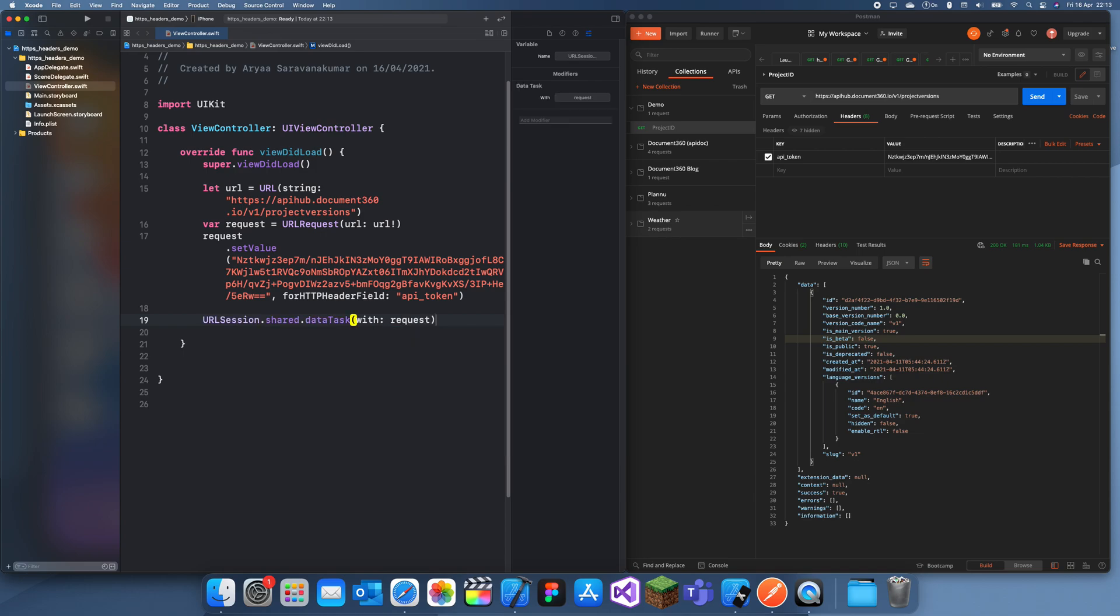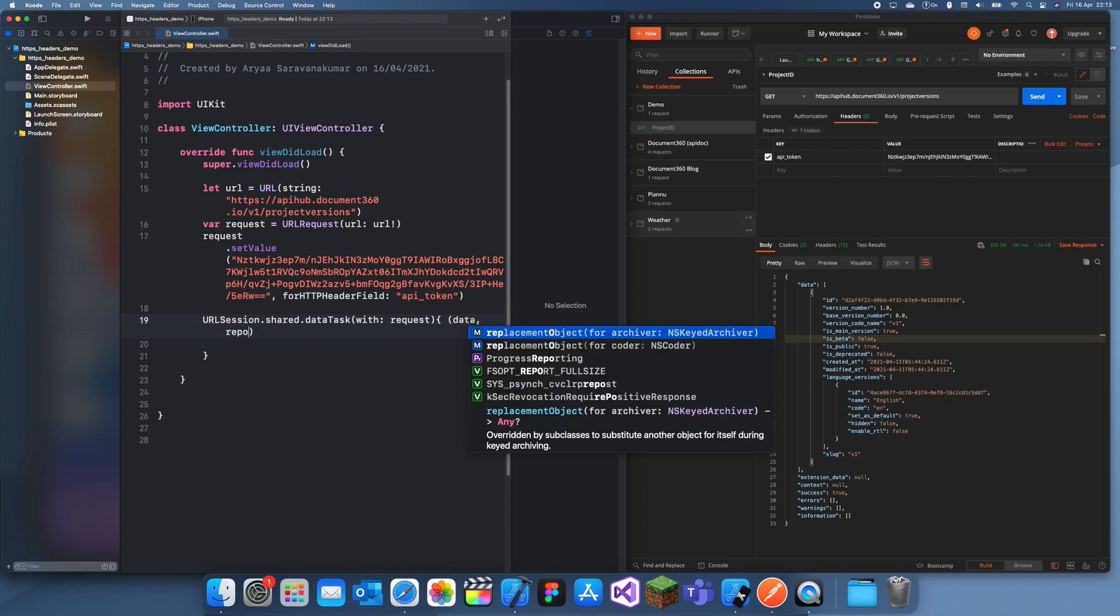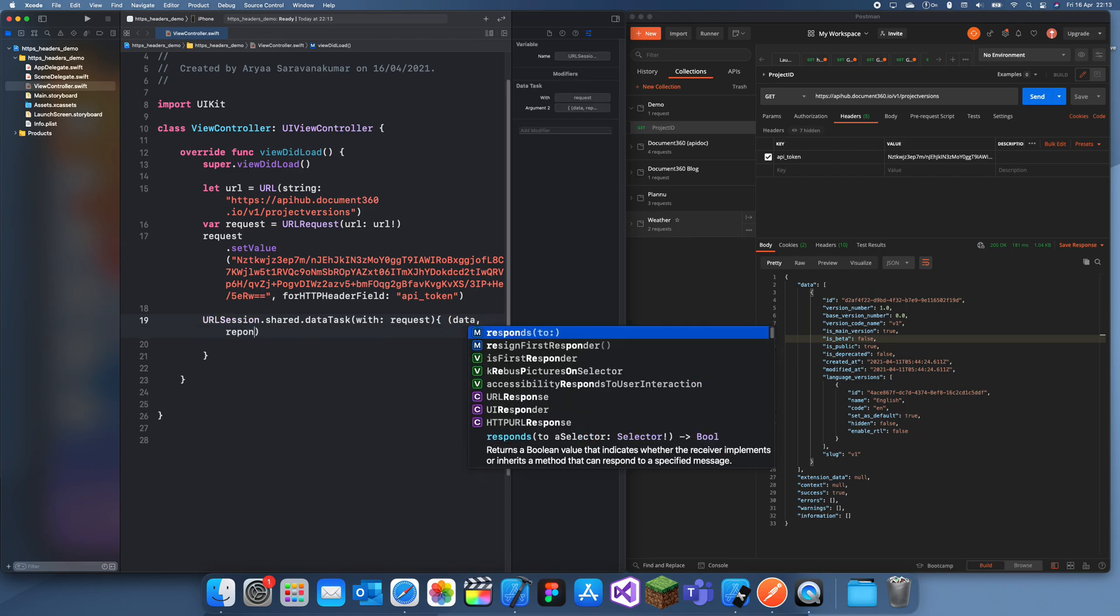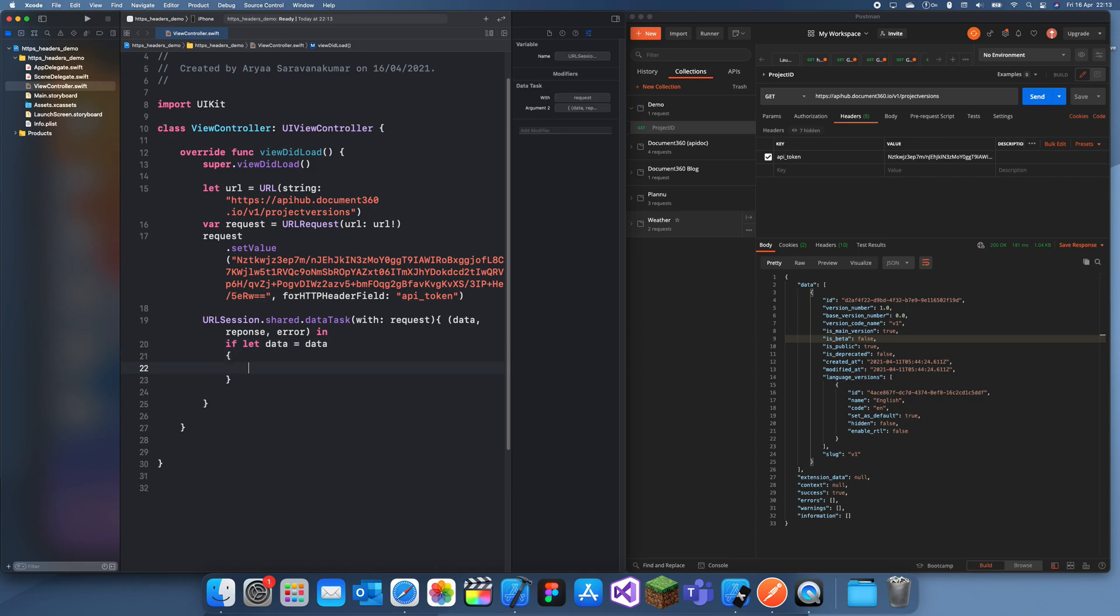And if let data, that's just checking. And now we can get the JSON strings.